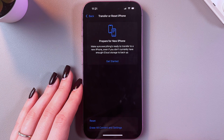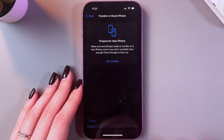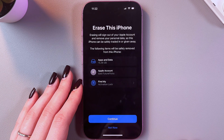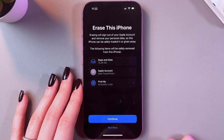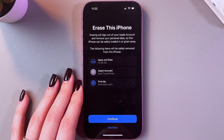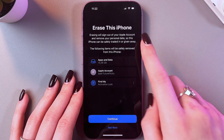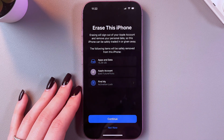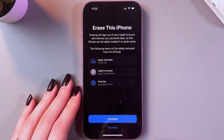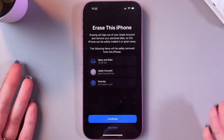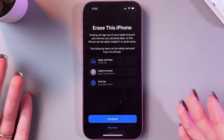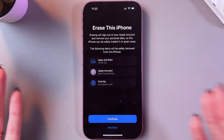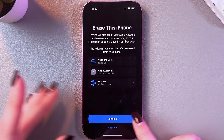Now we need to select Erase all content and settings. At this point, you would need to agree that you are erasing this iPhone's data, so everything will just get back to the factory default settings.